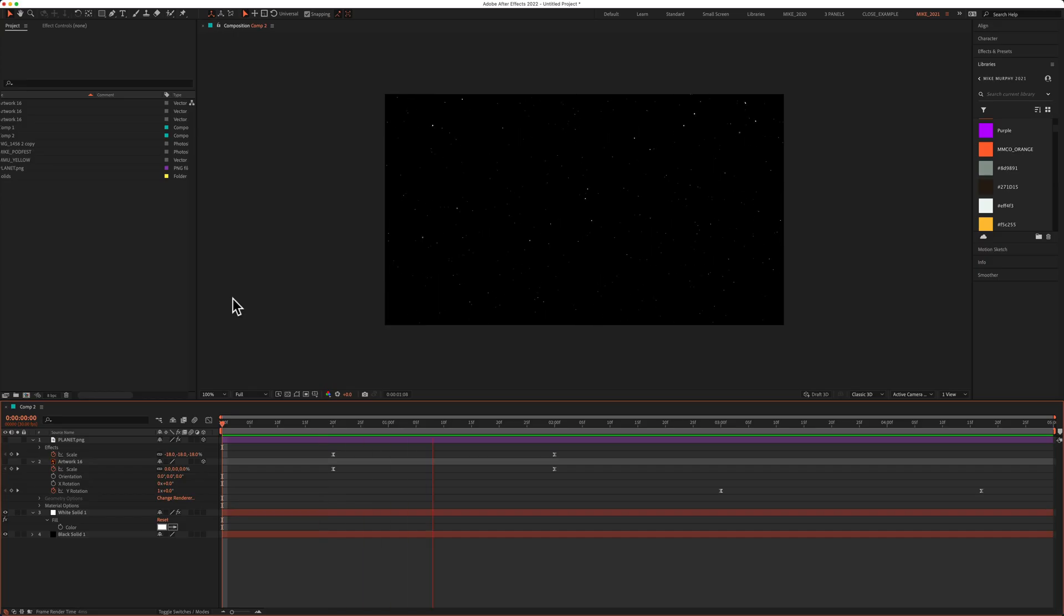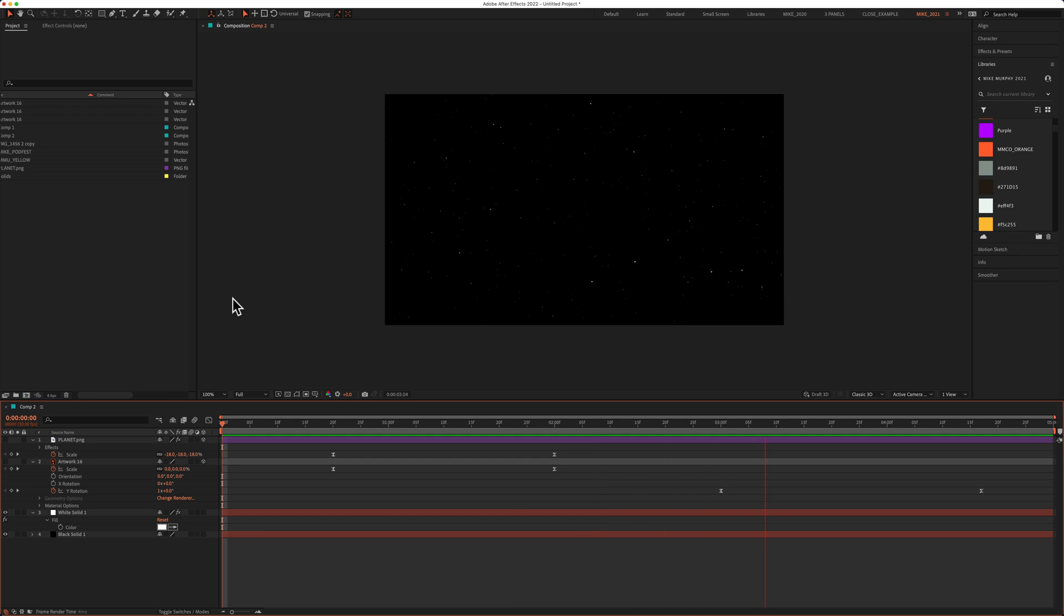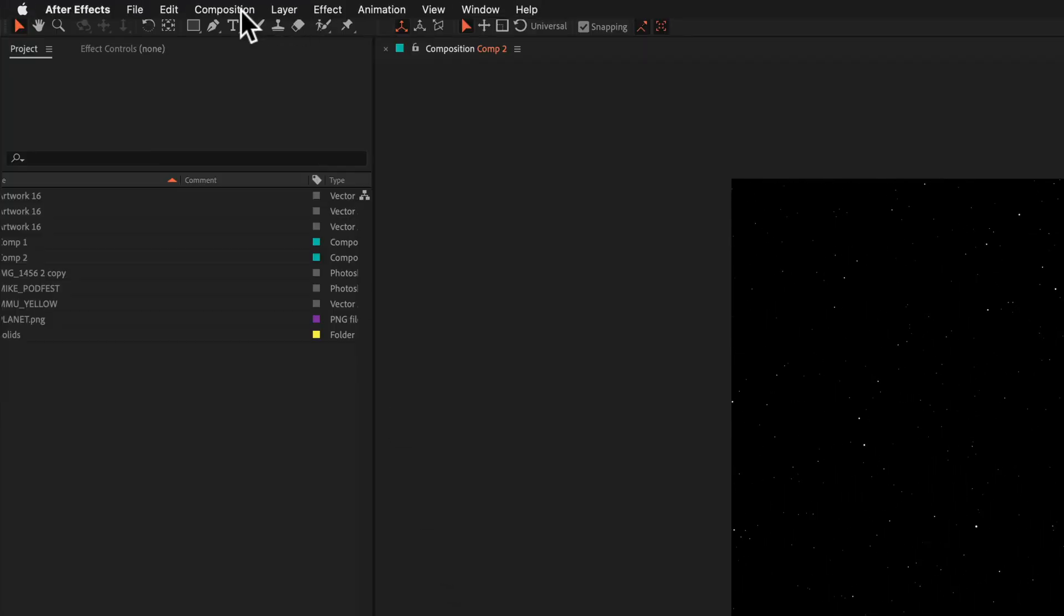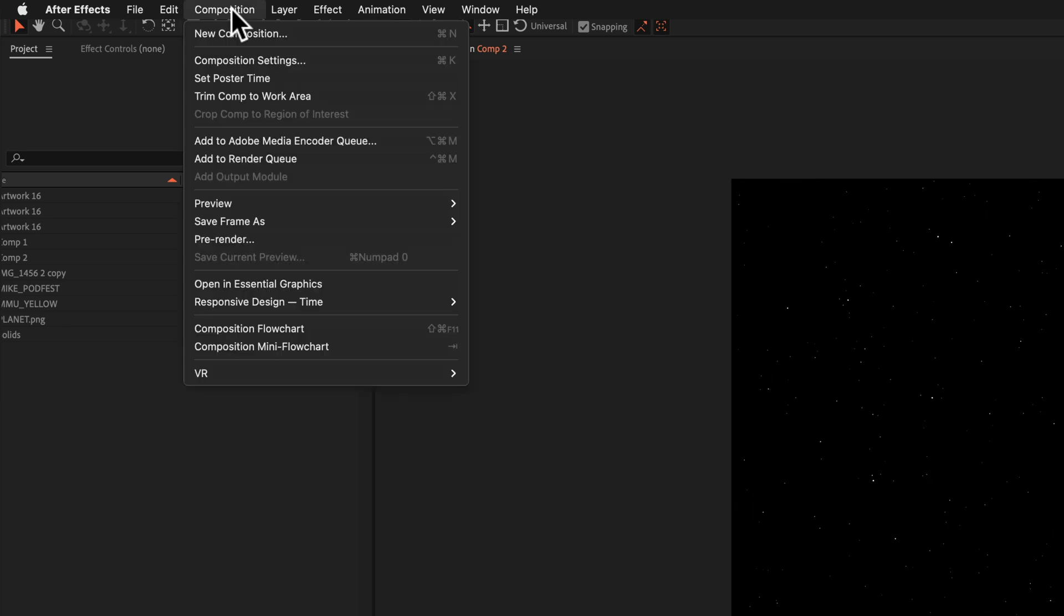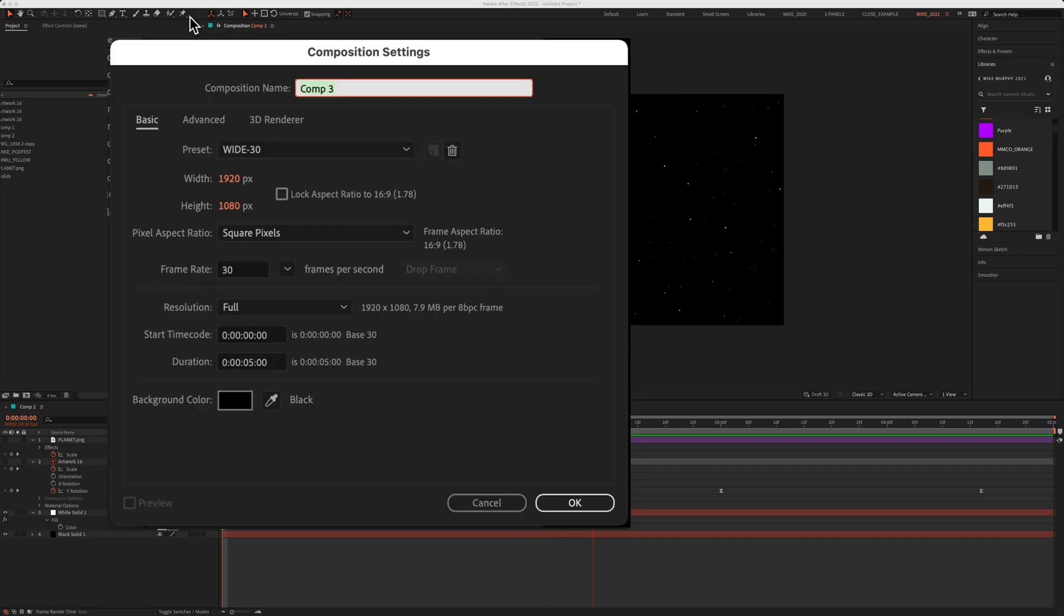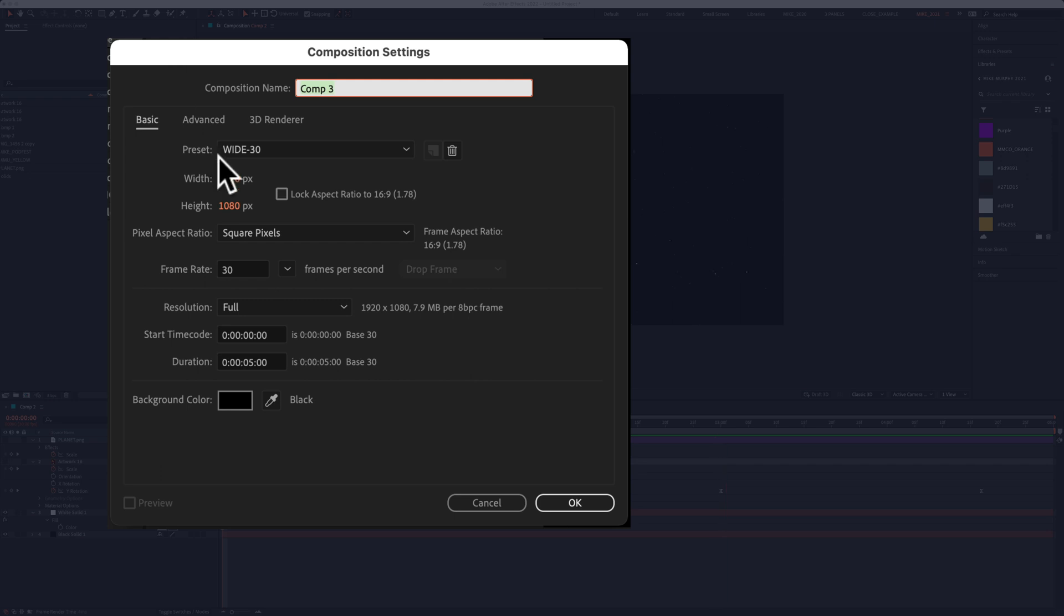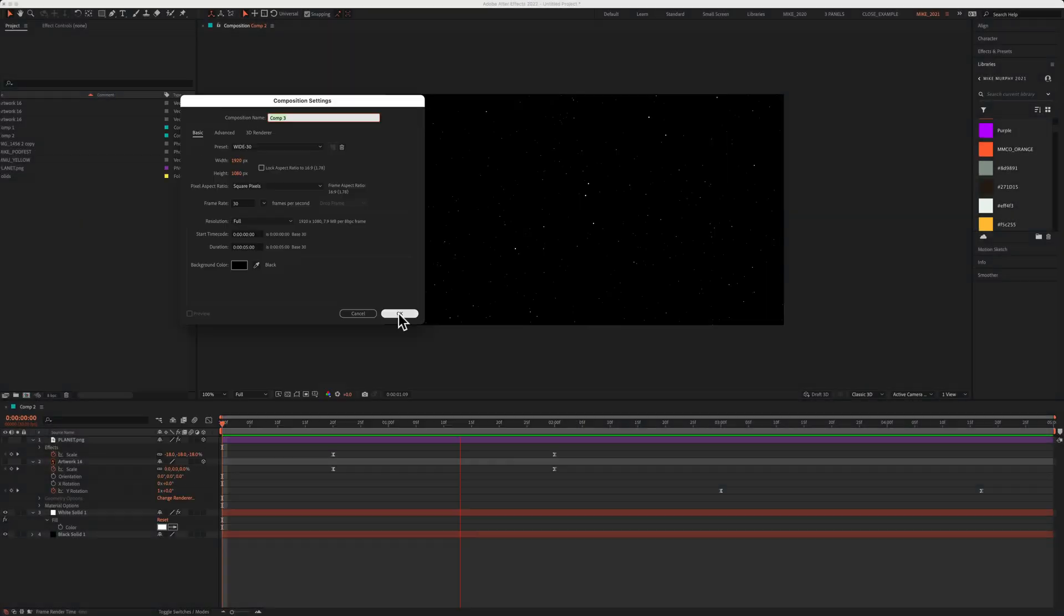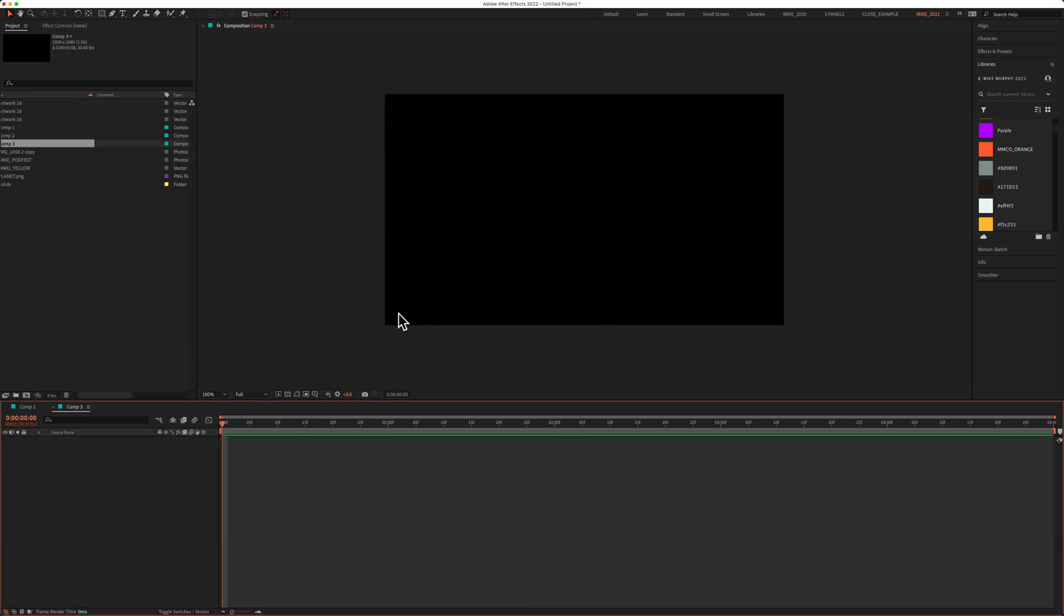So let's create this infinite star field from scratch. First thing I'll do is create a new composition. Come up to the top menu, go to composition, new composition, or use the keyboard shortcut Command+N. I'll do 1920 by 1080 pixels, 30 frames per second, five second duration is fine. I'll keep the background color black, although this doesn't really matter at this point. So I'll click okay, and now we have a new composition.